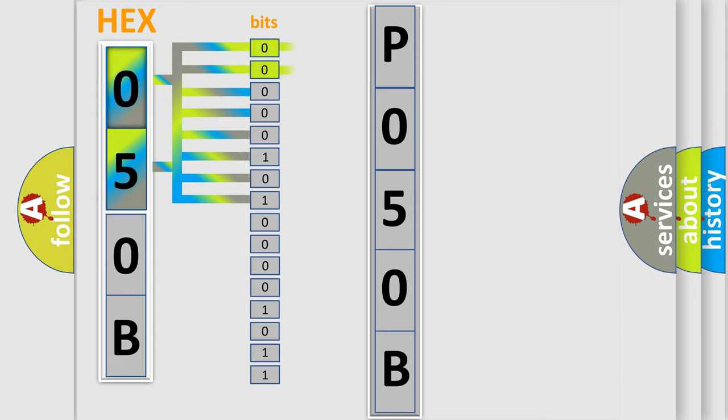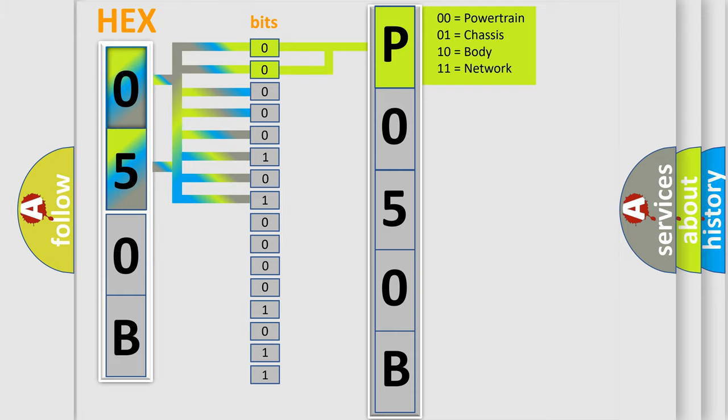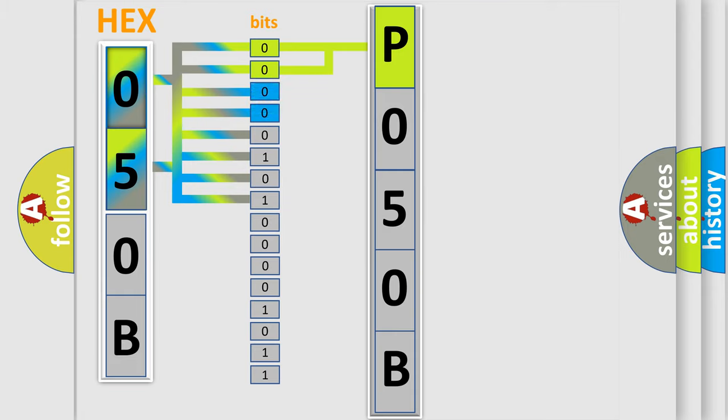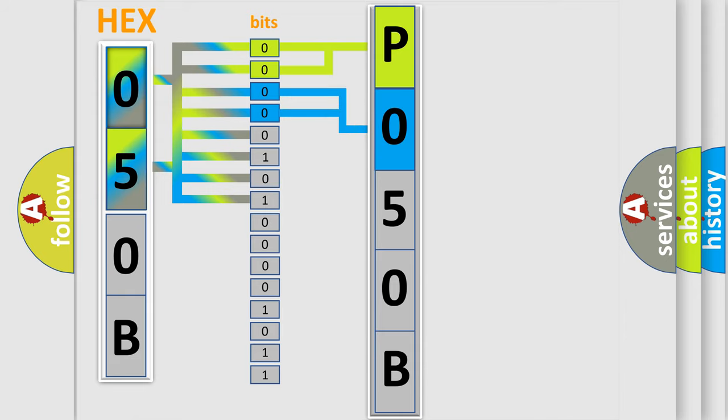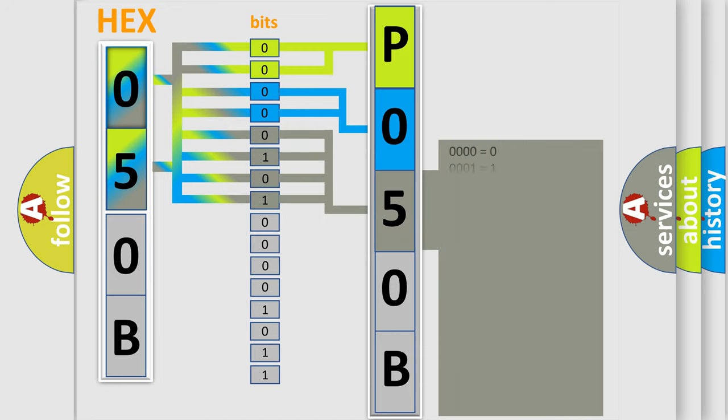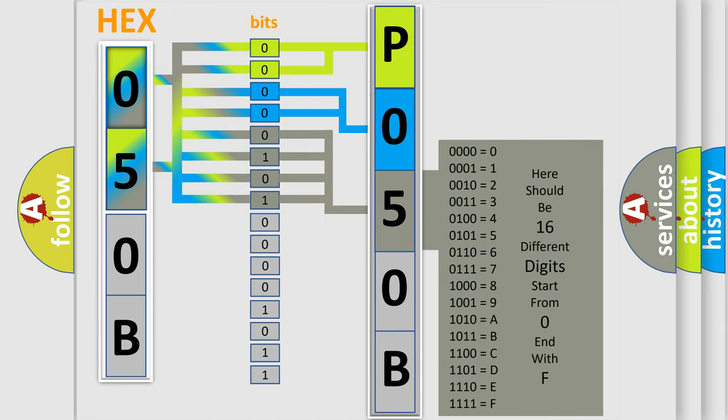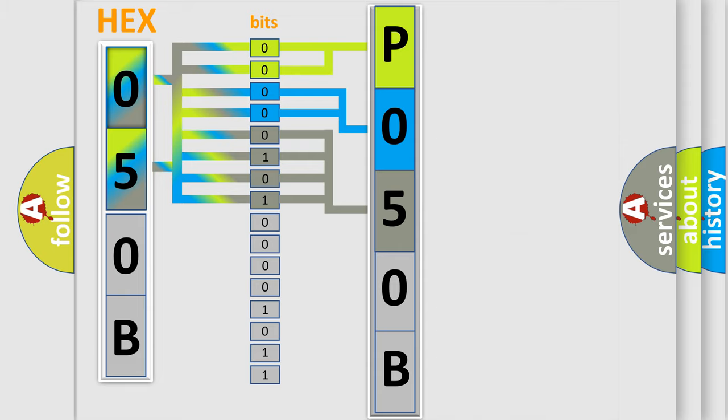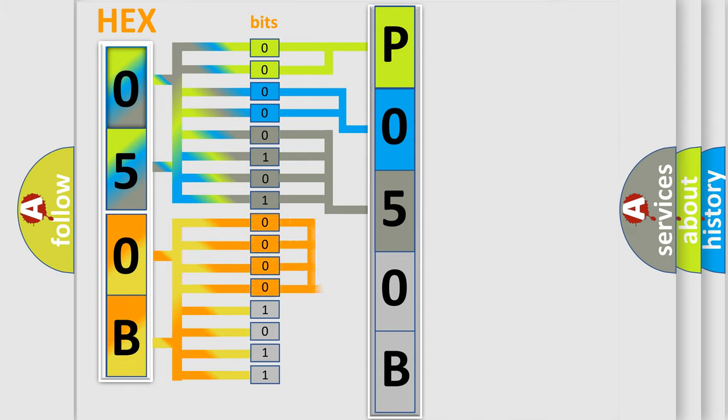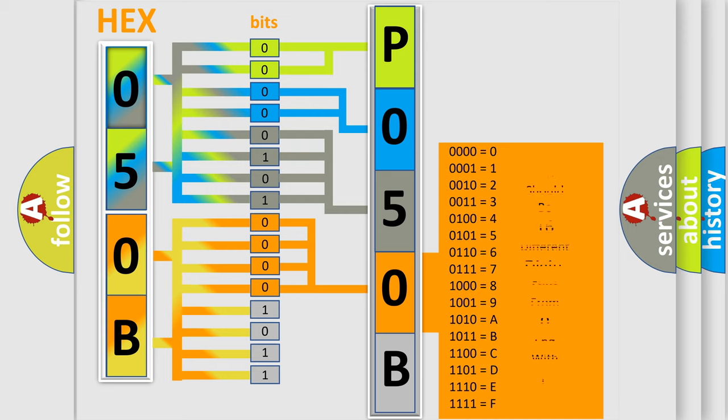By combining the first two bits, the basic character of the error code is expressed. The next two bits determine the second character. The last bit styles of the first byte define the third character of the code. The second byte is composed of a combination of eight bits. The first four bits determine the fourth character, and the combination of the last four bits defines the fifth character.